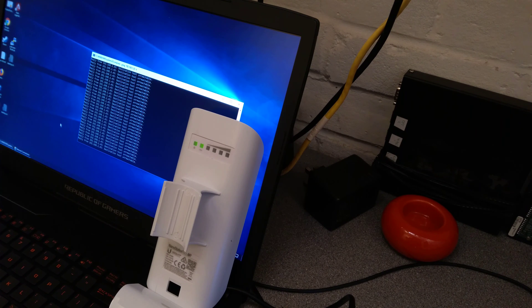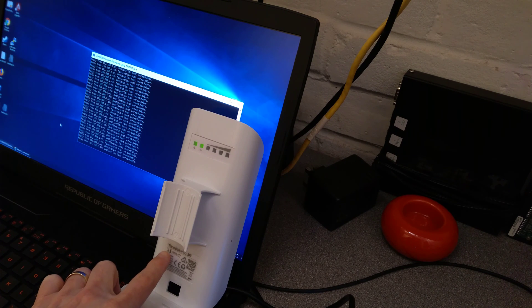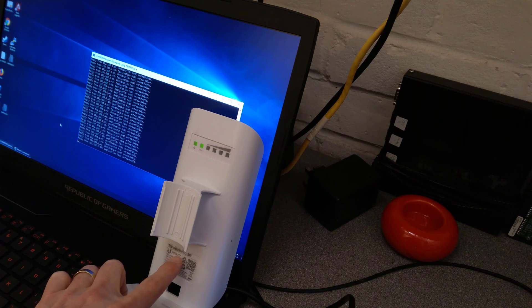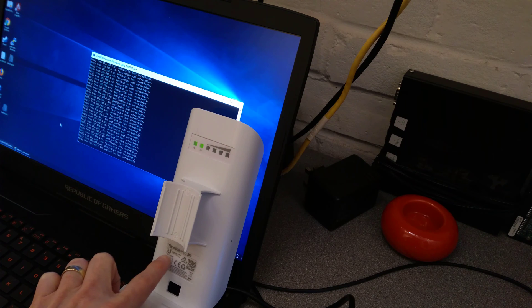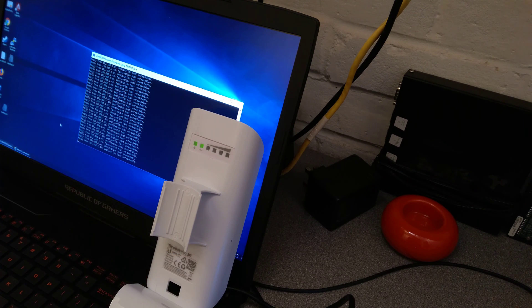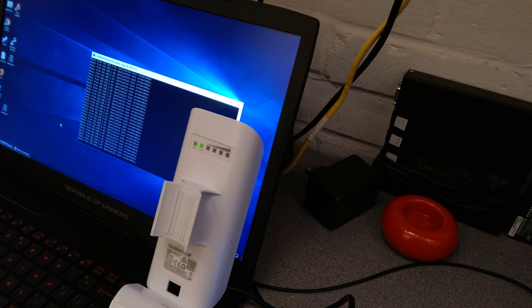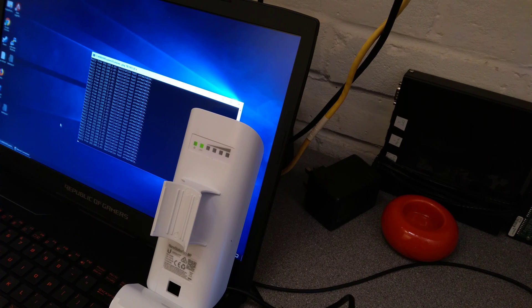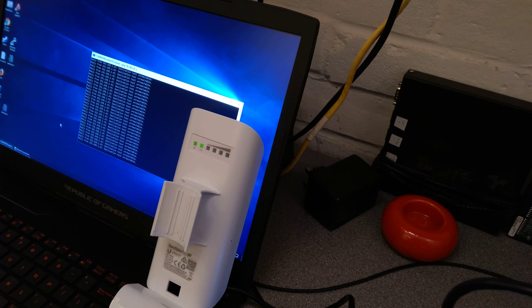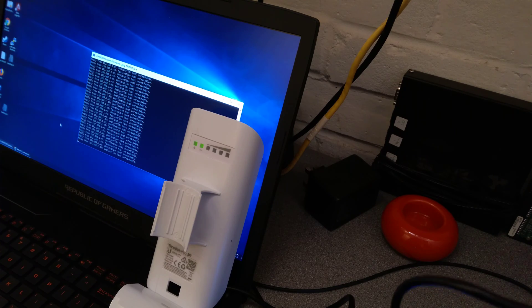Hello, in this video I'm going to show you how to factory reset a Ubiquiti NanoStation Loco M2. This probably also applies to the M5 wireless bridge, wireless client, or wireless access point as well.